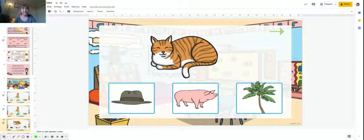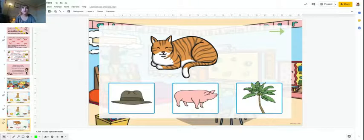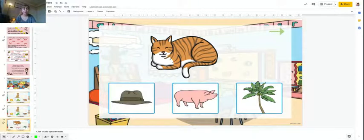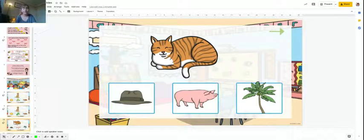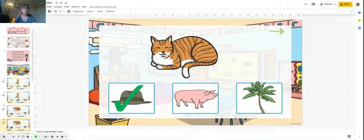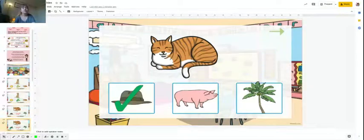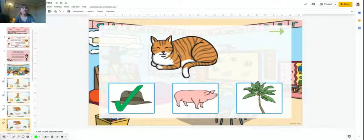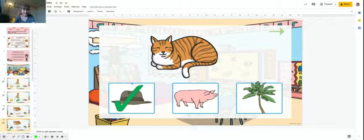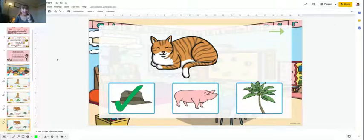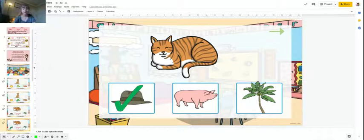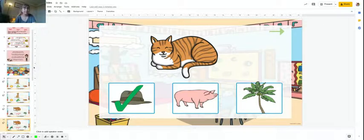What rhymes with cat? Five, four, three, two, one. Hat. Not pig, not tree. Cat and hat. You can hear the sounds.